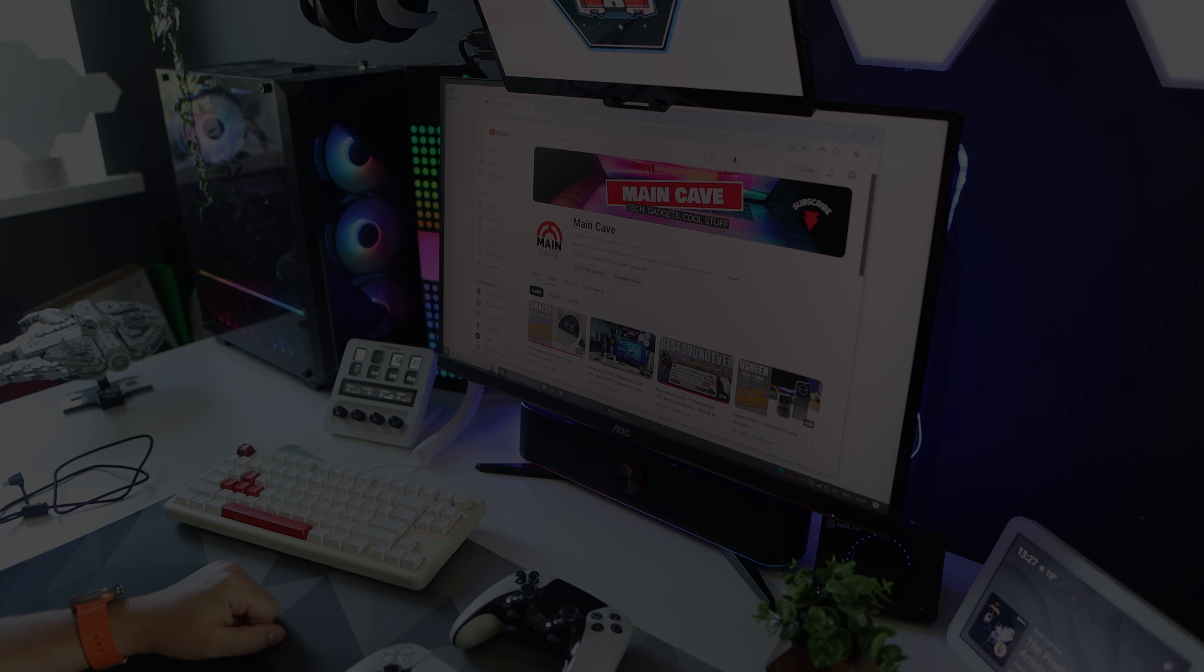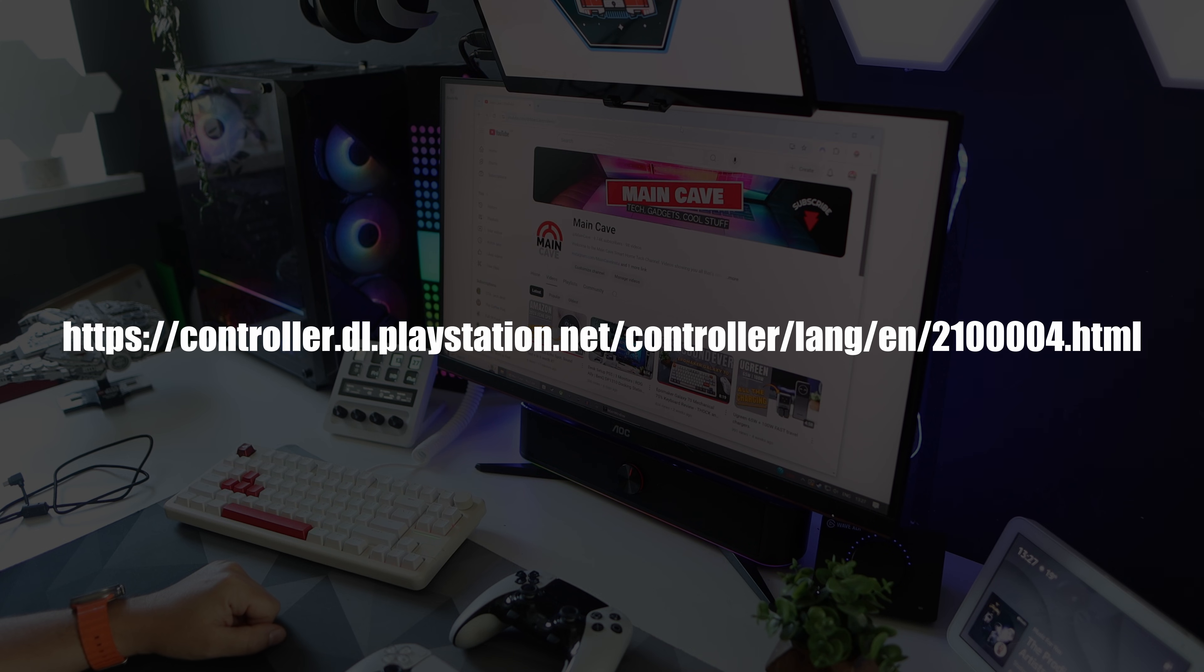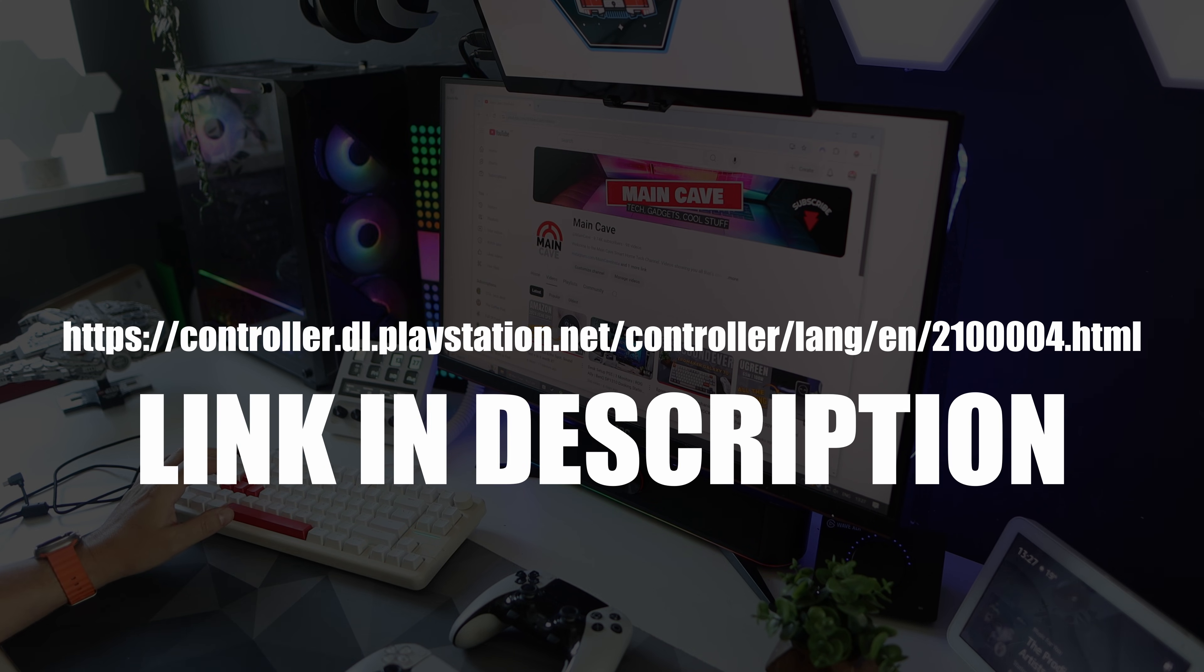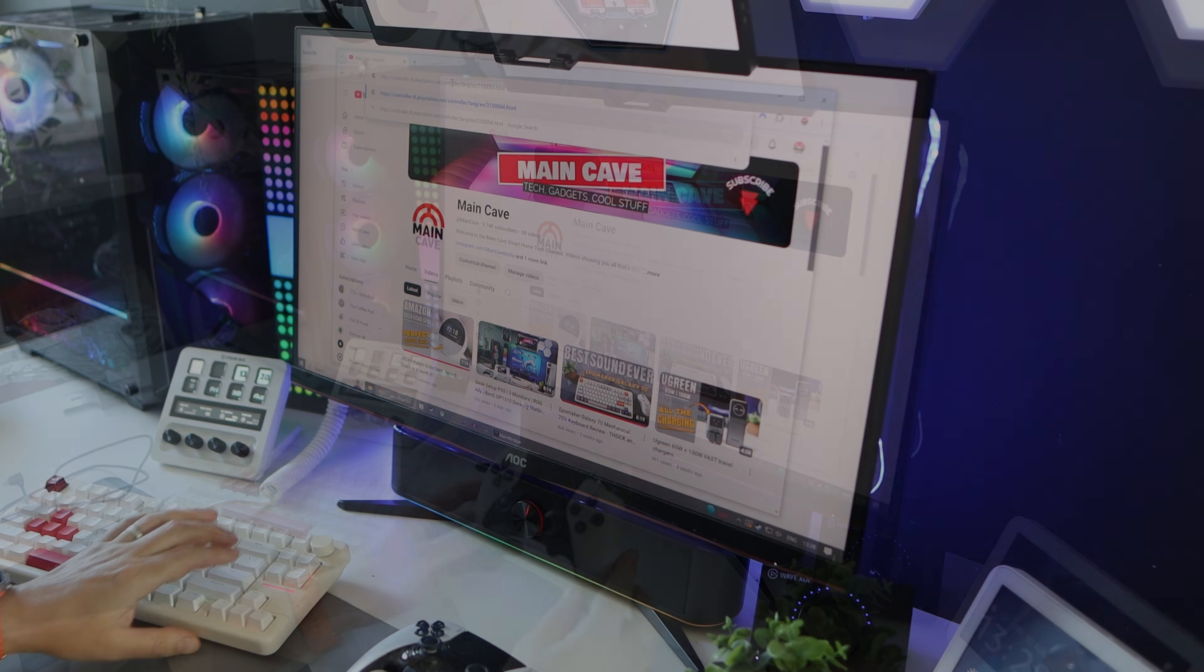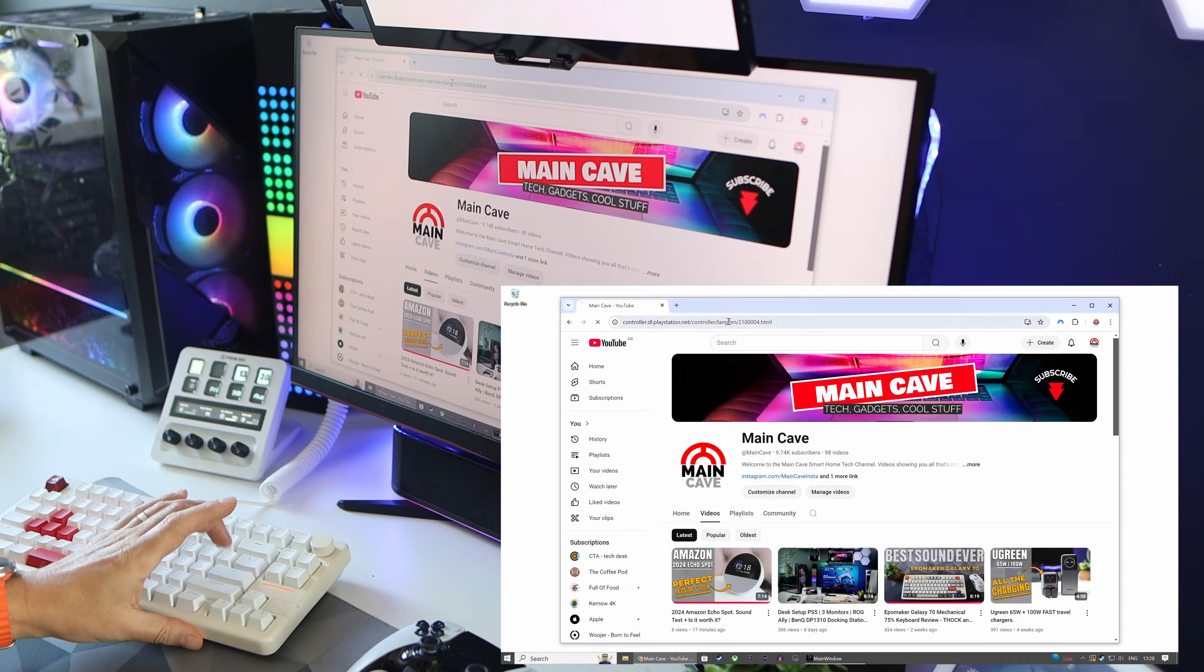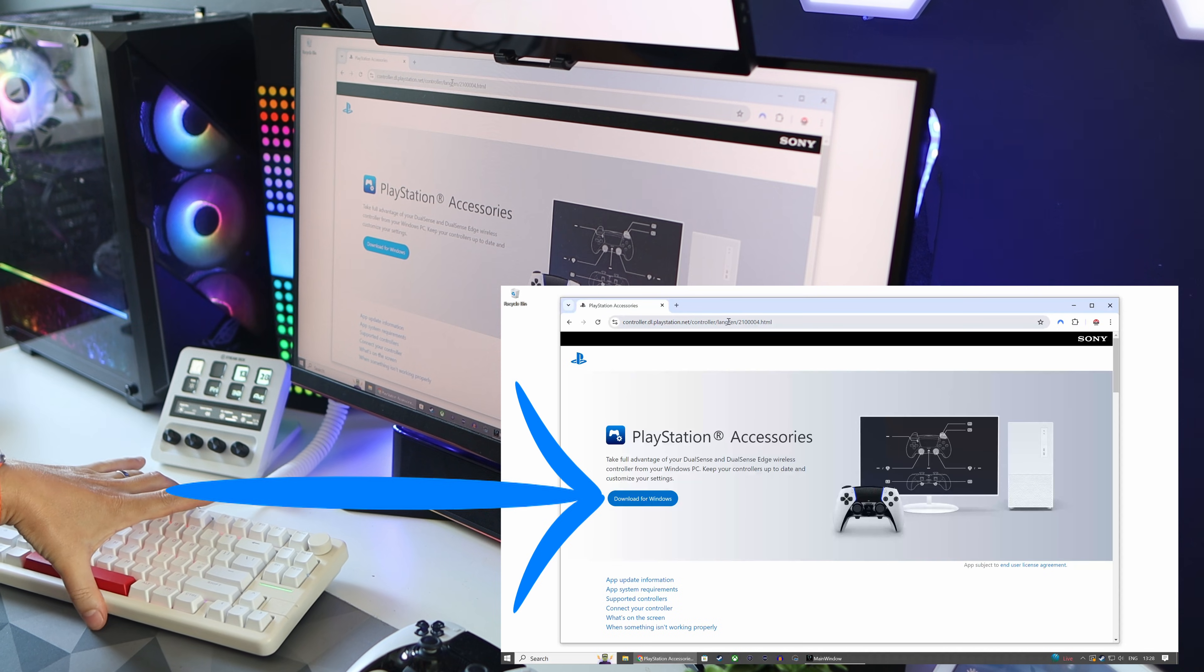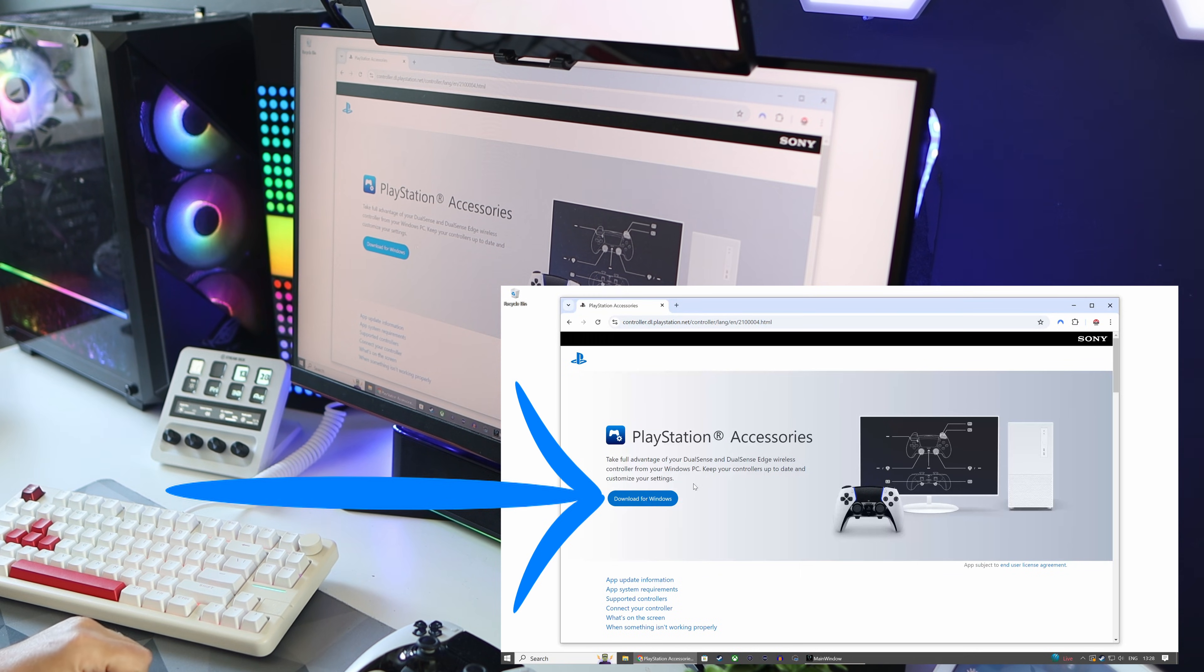Now what you need to do is go to this website and I'll leave a link in the description. Once on the website, hit the download for Windows button and wait for it to download. It won't take long, it's not very big.